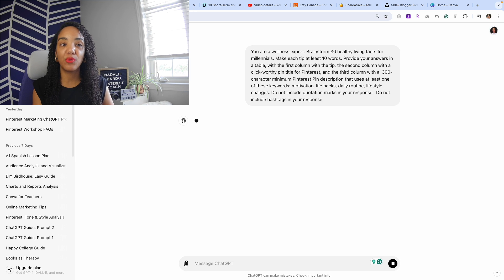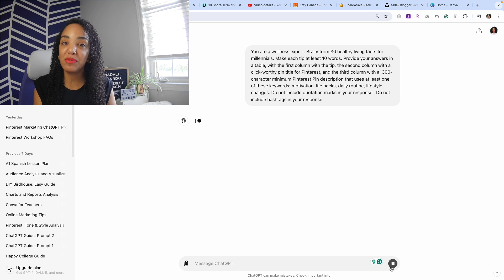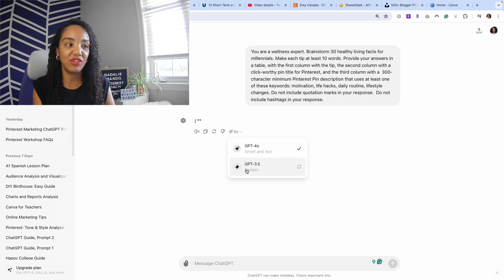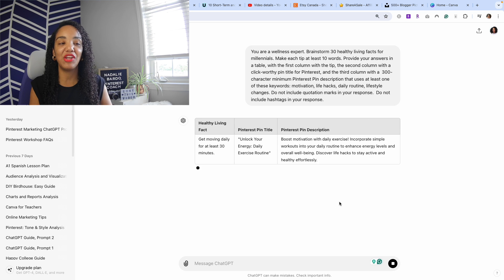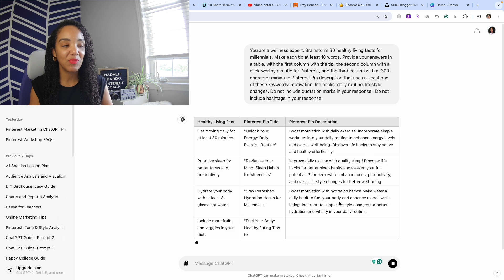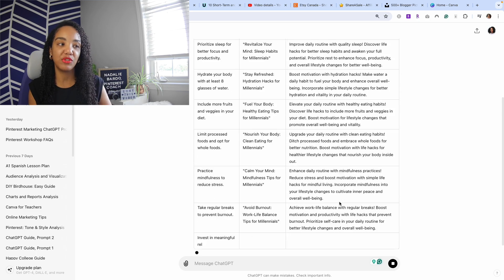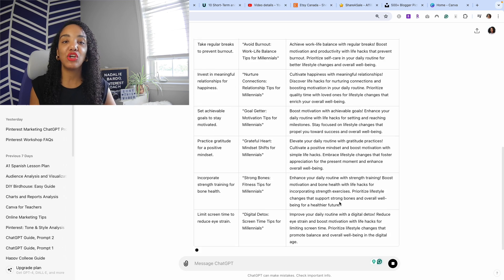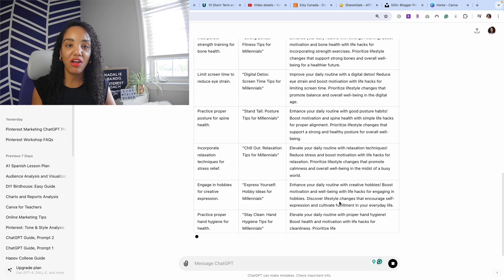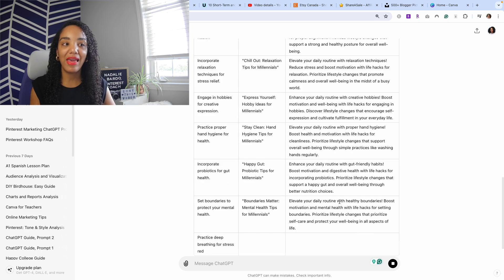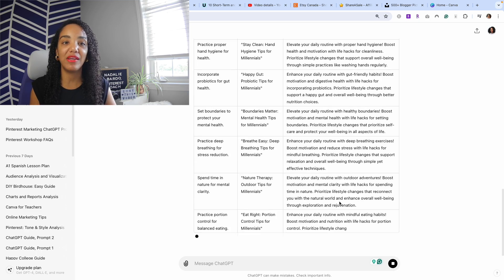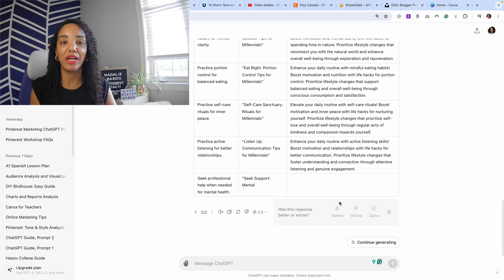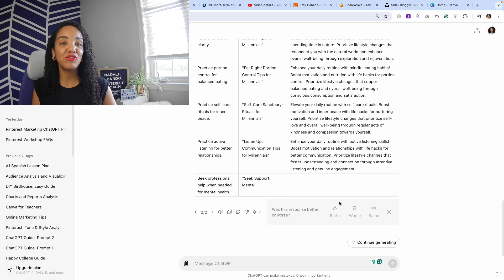It's going a little slow because ChatGPT is using the 4.0 model, which may be smarter but is a lot slower. I'm going to hit stop and change it to 3.5, which is fastest. Here we get our responses quickly. We can see it's creating three columns: the first is the tip that goes on our pin image, the second is the pin title, and the third is the pin description we'll use when saving these pins to Pinterest.